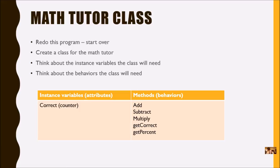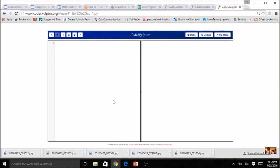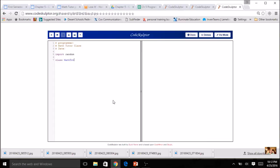Let's get into CodeSculptor and start a new program for a Math Tutor class. Go ahead and put all your data at the top — your comment block — and call this 'Math Tutor Class,' then add the date and important information. We are going to be using random numbers, so right at the top let's import random, to get that out of the way so we don't forget. Now we're going to start our class — remember the rule: start with a capital letter — so `MathTutor`. And we're also going to start with our constructor, which is our `__init__`.